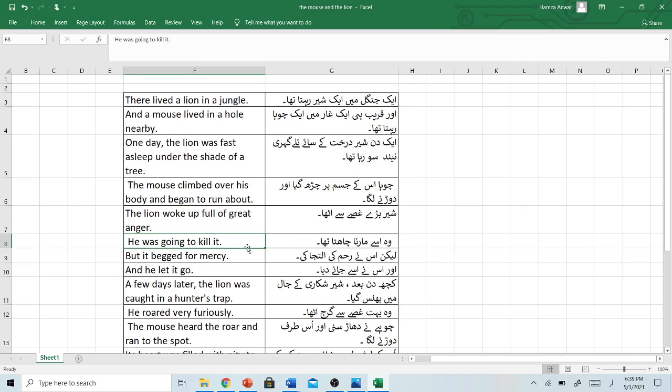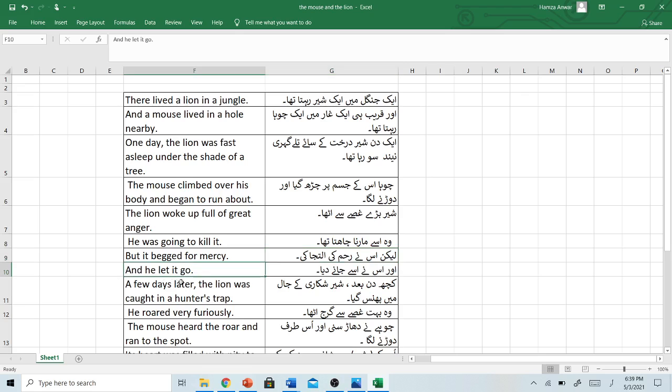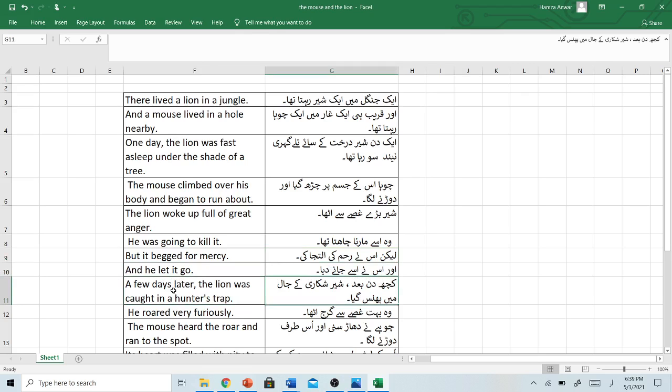He was going to kill it. Woh usse marna chahta tha. But it begged for mercy. Lekin usne rahim ki iltja ki. And he let it go. Aur usne usse jane diya.